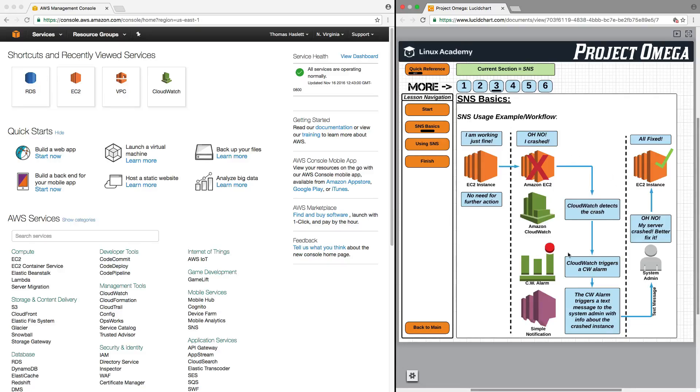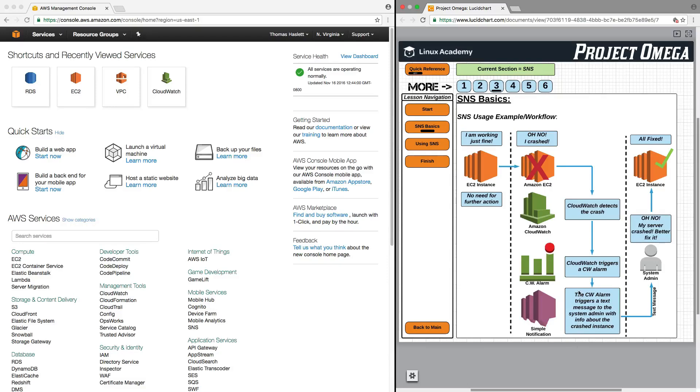But setting things up, what happens is that when an EC2 instance crashes, you can set up CloudWatch so it is constantly monitoring your instances. When it detects that an instance has crashed, it can trigger an alarm. That alarm can then trigger a notification in SNS, and then SNS sends a message to the system administrator. The system administrator then gets alerted, can then go in and fix the server, and then everything will, again, be well.